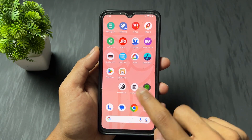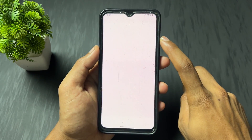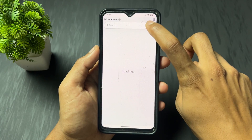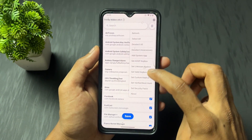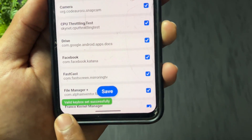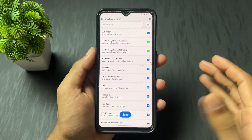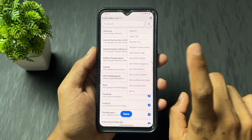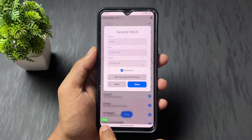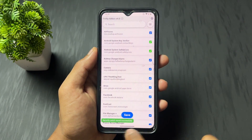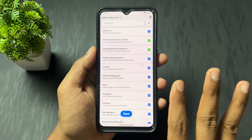As you can see, all modules are installed successfully. Now open the KSU web UI application and click on Tricky Store. Click the three lines menu, then click 'Select All,' then 'Deselect Unnecessary.' Now click 'Set Valid Key Box' — as you can see, a new key box is present and it says 'valid key box successful.' Click 'Set Security,' then 'Get Security Date,' let it fetch, then click Save.